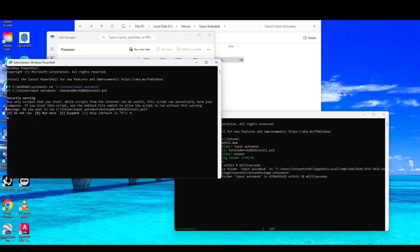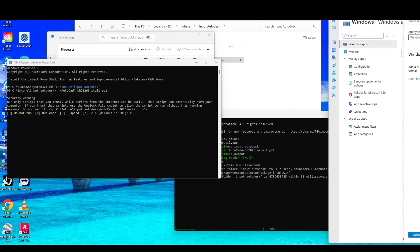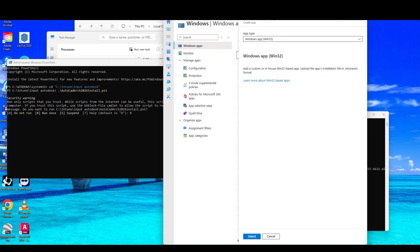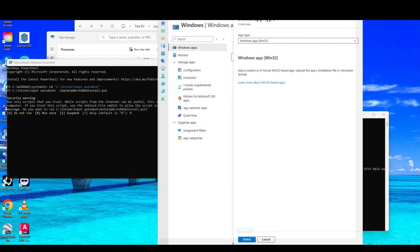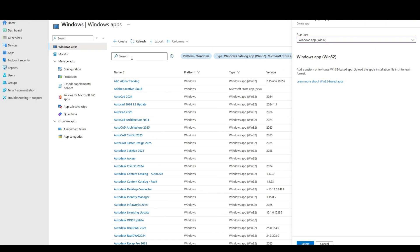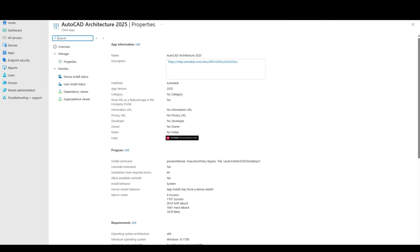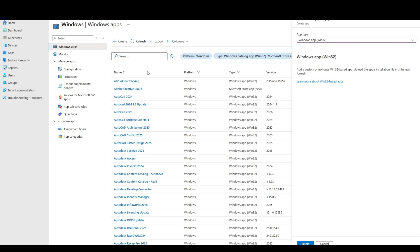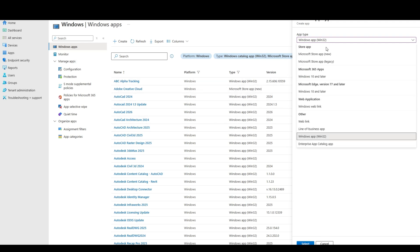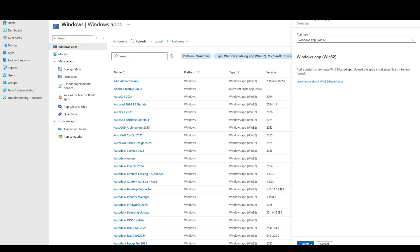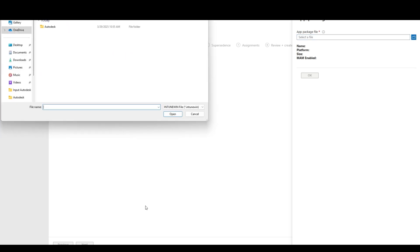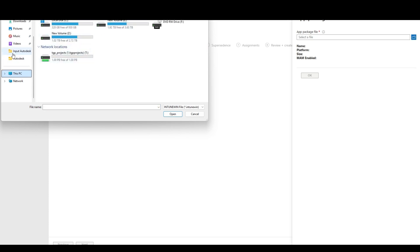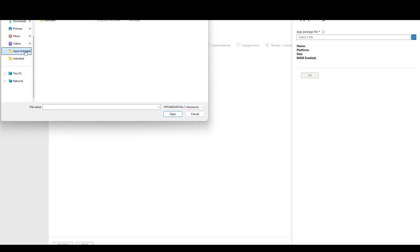So one thing we can do while that's sort of running is we will start to make our app, right? So we have 2025 architecture to use as a template. Obviously, we can't upload just yet, but we know it's a Win32. So we will do that as soon as this is done, we'll get our package, but we'll just go to the output folder.